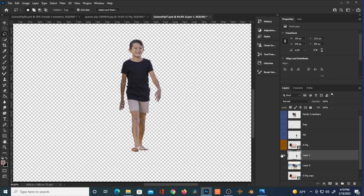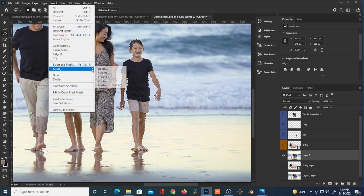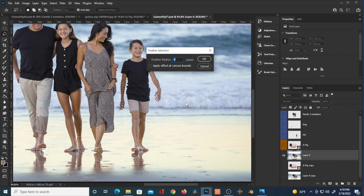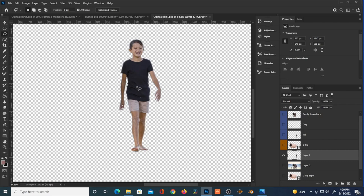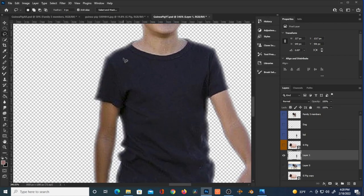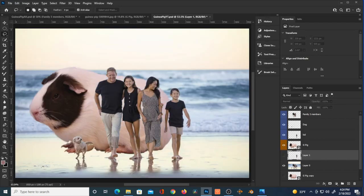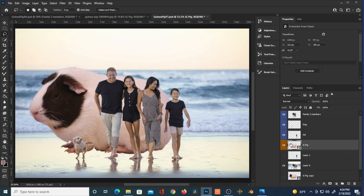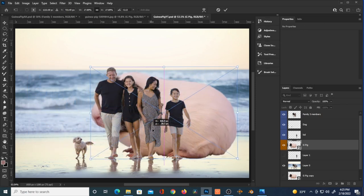I hit Ctrl+J after having created that selection. But you can go back — I hit Ctrl+Z to undo, going back to try to figure out a feather for that edge, as we did with the guinea pig. Then hitting Ctrl+J again, holding Alt to solo that layer, and seeing what the edge looks like. I basically did the exact same thing with the guinea pig. I also proceeded to do that with the other three family members and the dog.